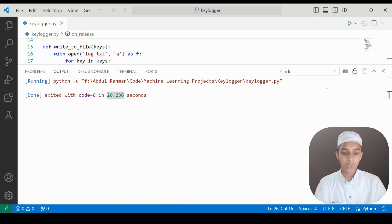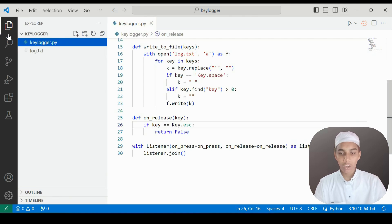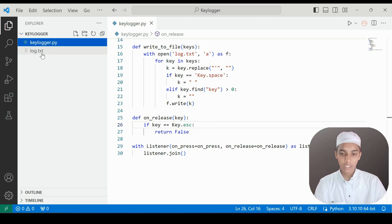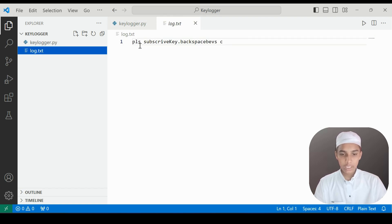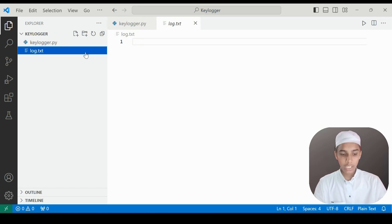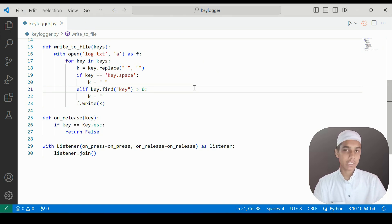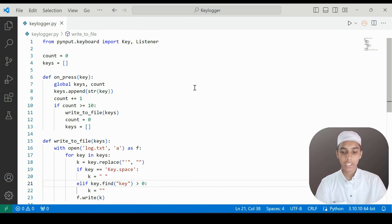I press Escape and the program exits with code 0 in about 20 seconds. Now let's check that the file was created. We can see log.txt — it contains 'please subscribe'. I made a mistake and pressed backspace, which also got recorded. If you want to handle backspace differently, you can edit the code for that.